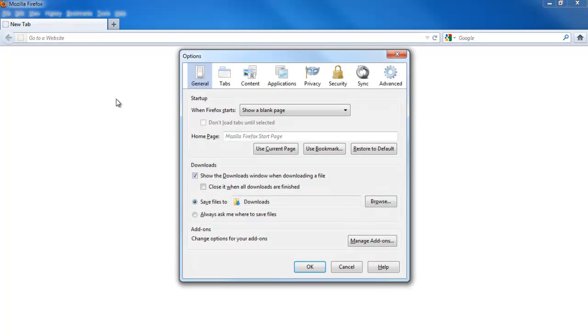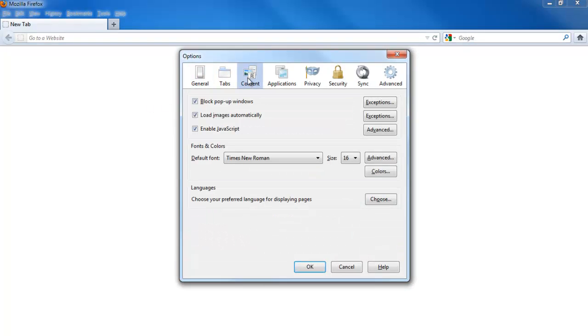Once the Options window opens up, move over to the Content tab. As per the default settings, Firefox can block pop-ups, not load images, and not run Java or JavaScript while browsing.